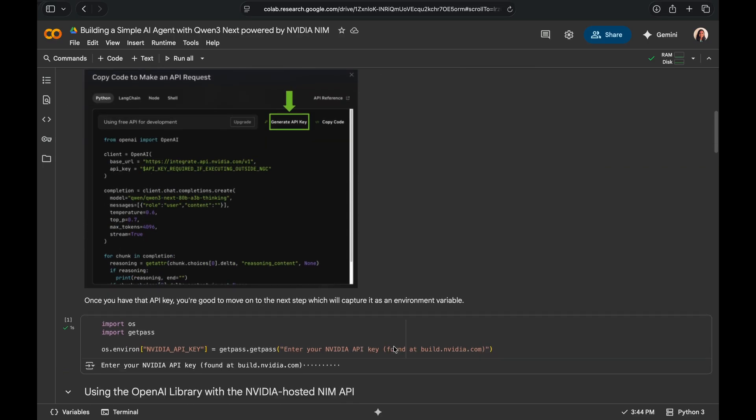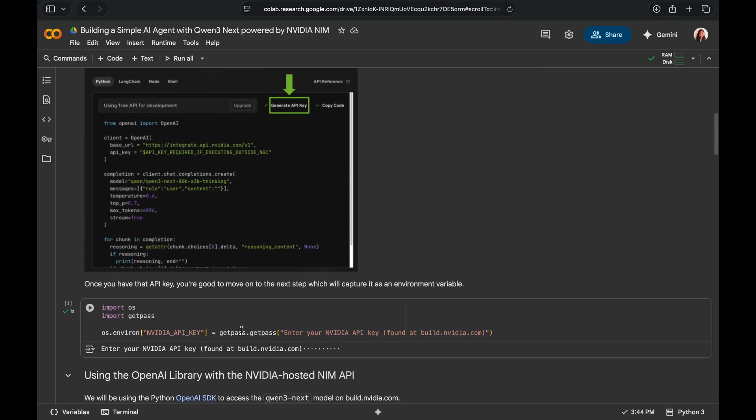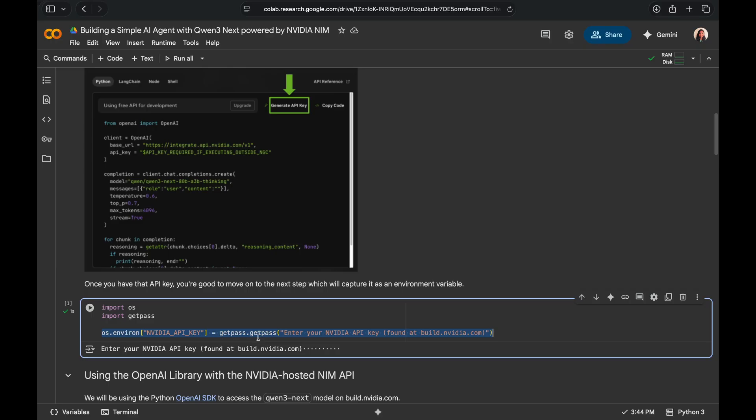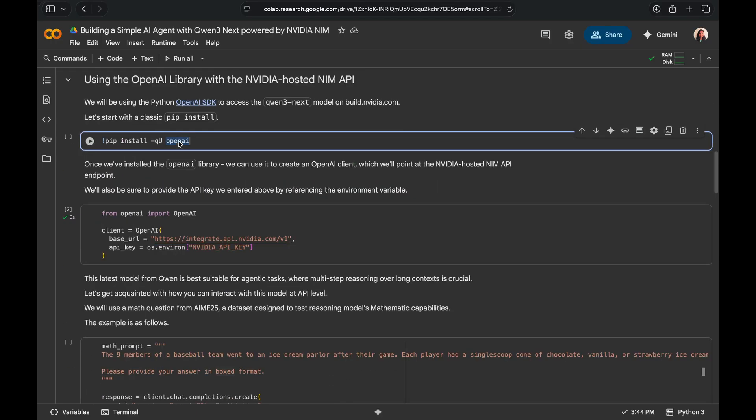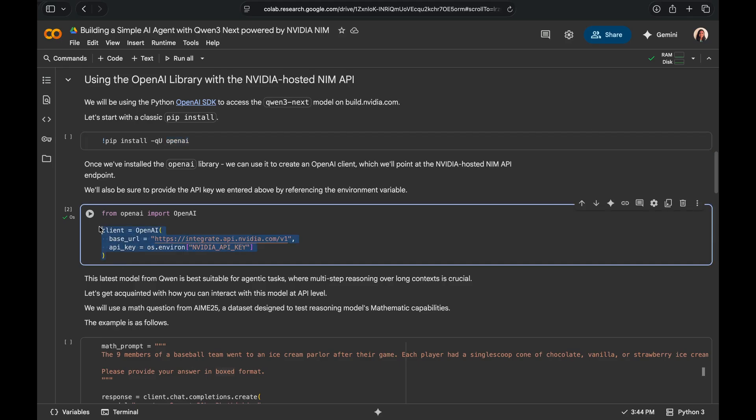Housekeeping first, we will go ahead and set the environment variable NVIDIA API key to the API key we've generated before. We'll then go ahead and grab OpenAI library to create the OpenAI client that's going to help point to the NVIDIA hosted NIM API. This URL exactly does that and we can set the API key to the environment variable we set above.